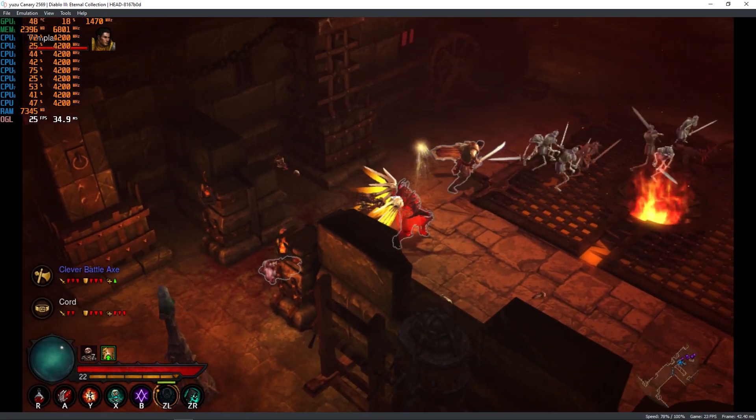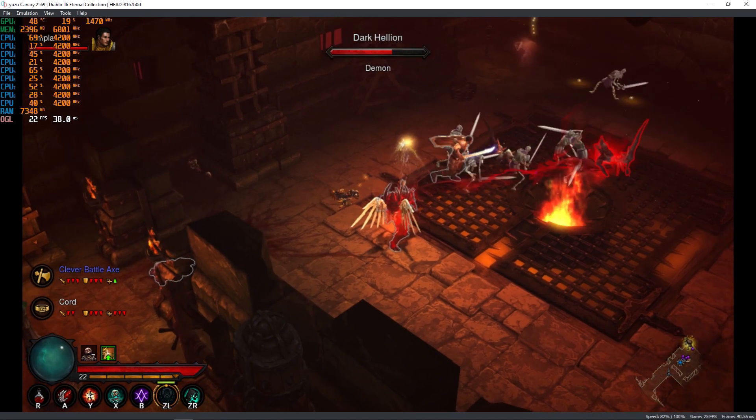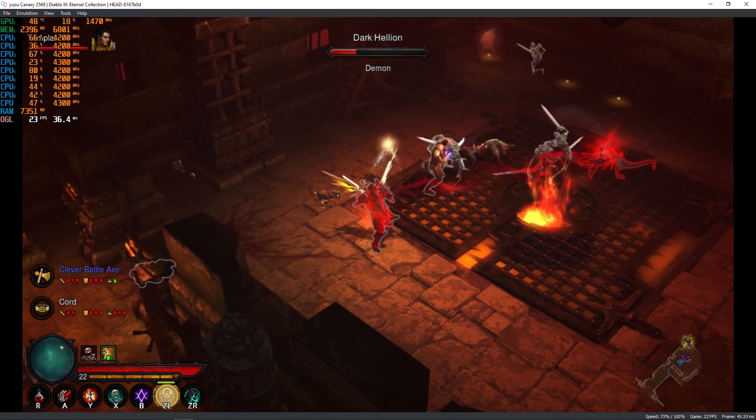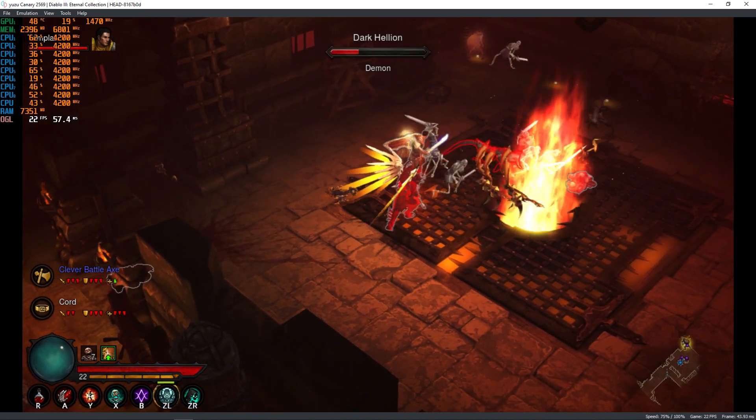Let me know if you would like to see more gameplay from Diablo 3 on the Yuzu emulator. I will see you next time!